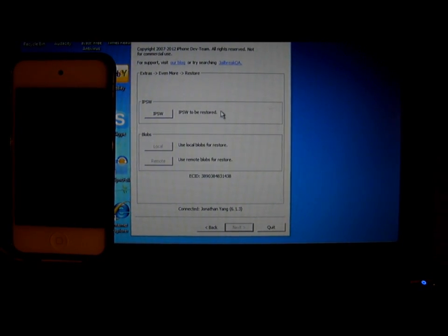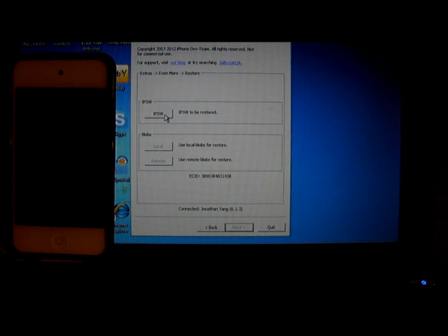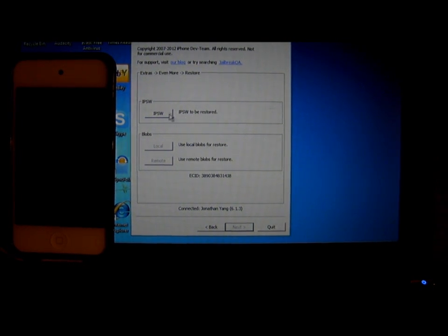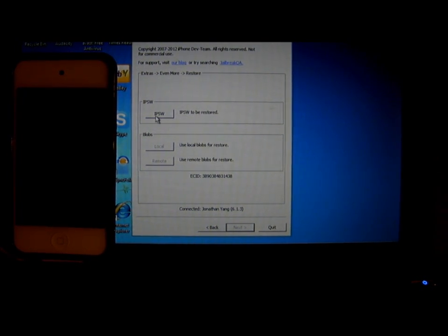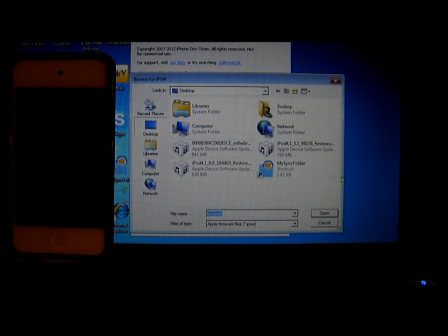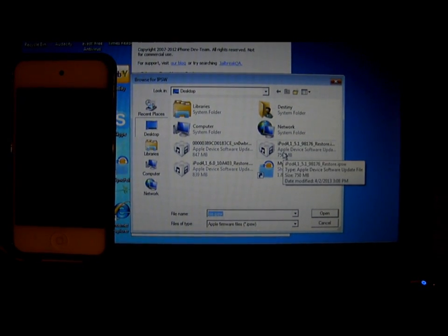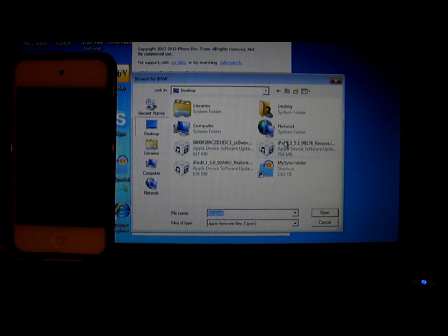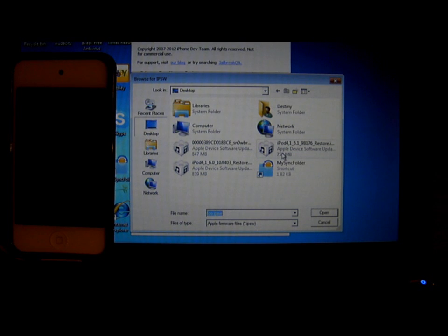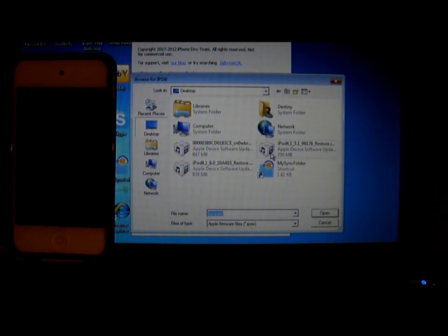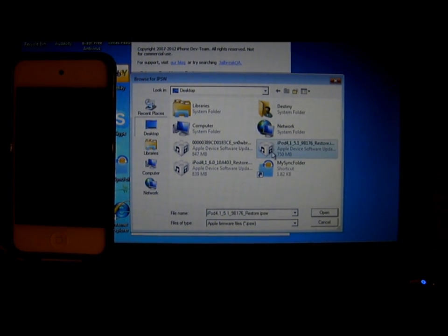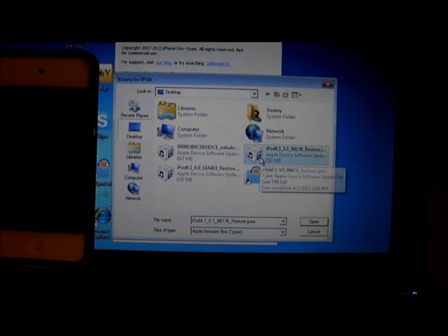When you see this, it will tell you to click on IPSW to be restored. Click on IPSW, and then select the iPod or iPhone 5.1 or 5.1.1 firmware. As you see, I'm downgrading to 5.1.